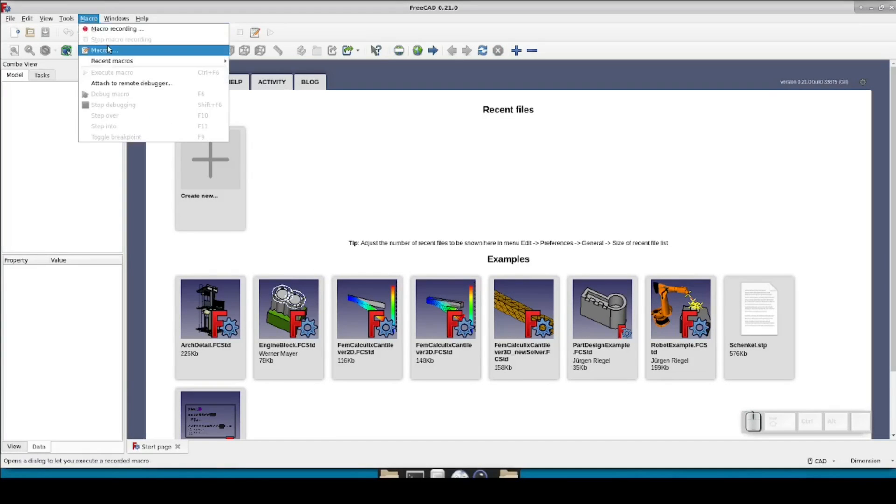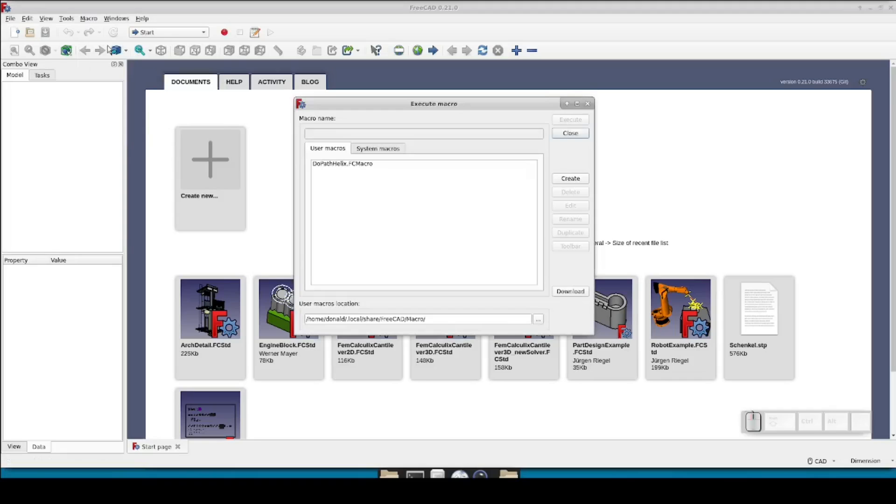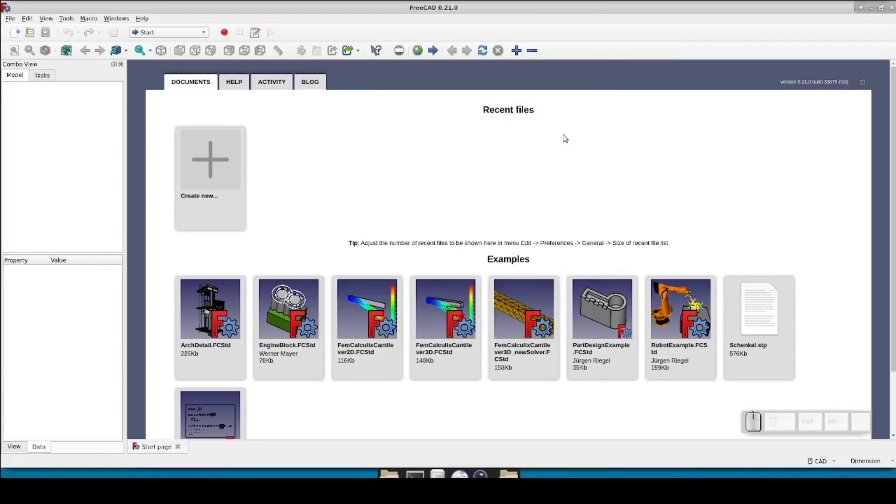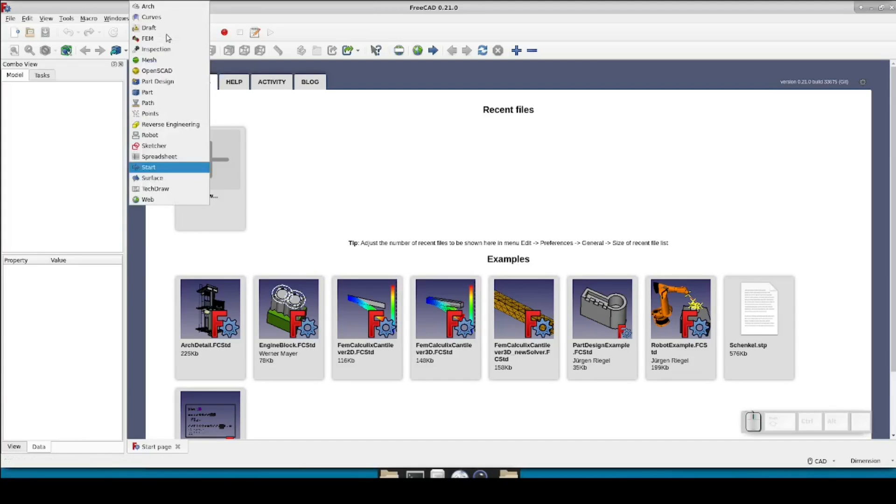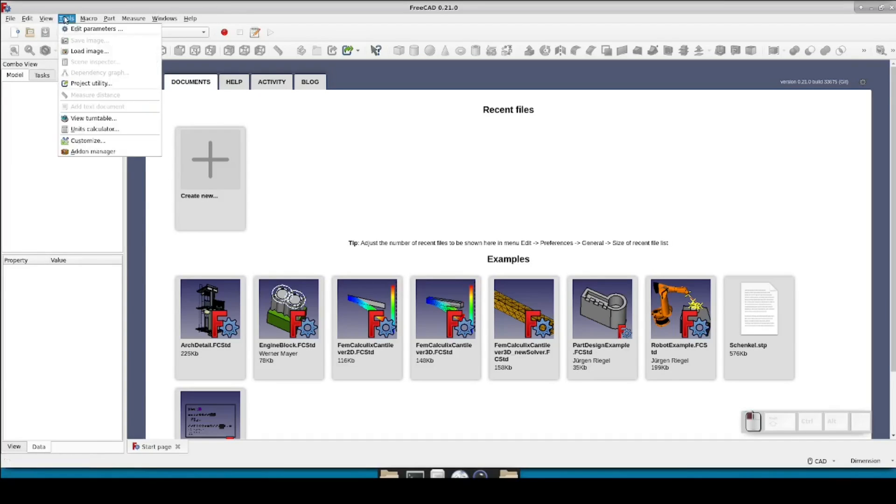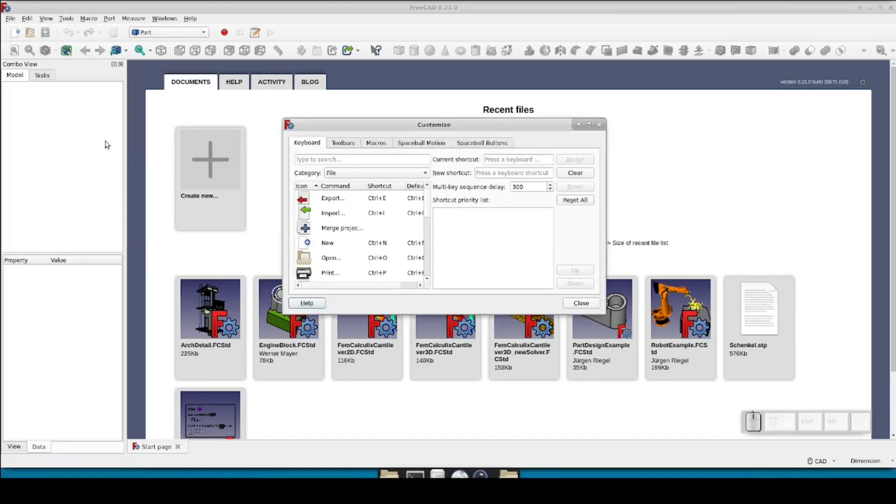If you look in the macro, macros again, you'll see now that there's a dupathhelix macro. This lets us know it's been successful. It is possible to use the tool by selecting the curve you want to use as a spine and just running this macro. But to really integrate it, we want it to be a button in a toolbar.